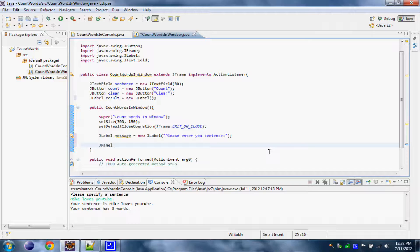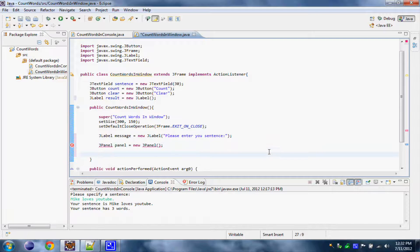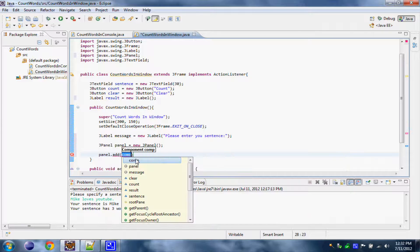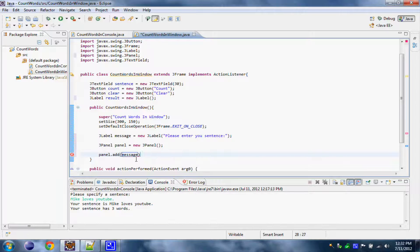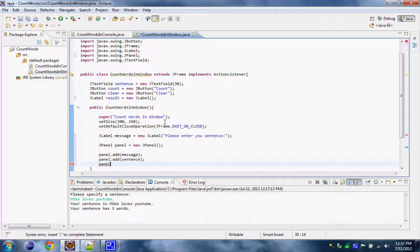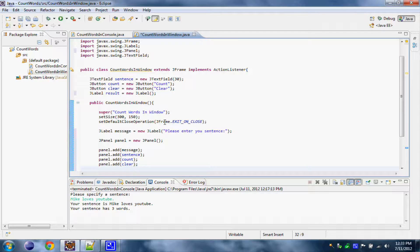Now we need to create a panel where all these buttons and labels and text fields should be. So let's create a new JPanel, let's call it 'panel'. Now we need to add all these elements to our panel. How we do this is very simple — we just write panel.add and our component. First we should add our message to be above all. Now let's add our text field — we named it 'sentence'. Now let's add our buttons: first let's add the count button, now the clear button, and last our result.